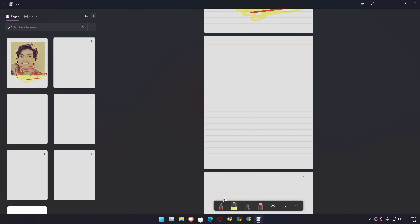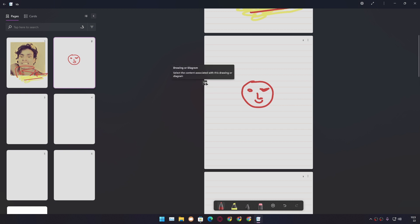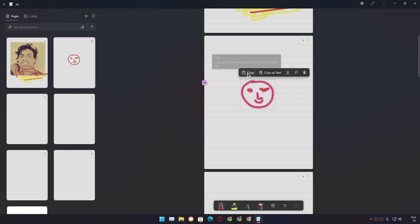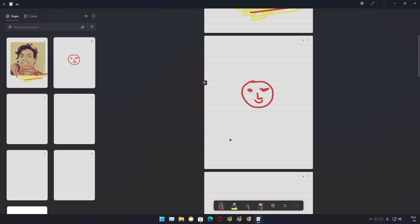Now let's work on our second page. We're going to draw something. Let's say I want to draw a smiley. That's not an eye, but that will do. Whenever you draw something, you will get an icon. If you click on the icon, then you will get options: copy, copy as text, cut, or delete whatever you have drawn.